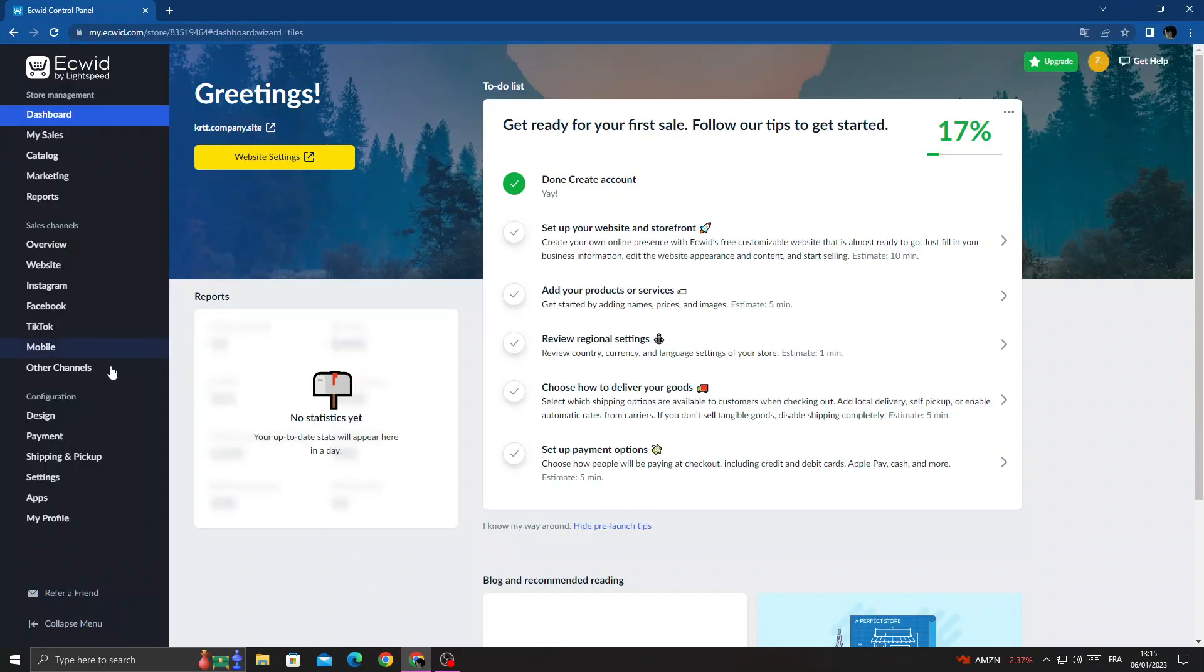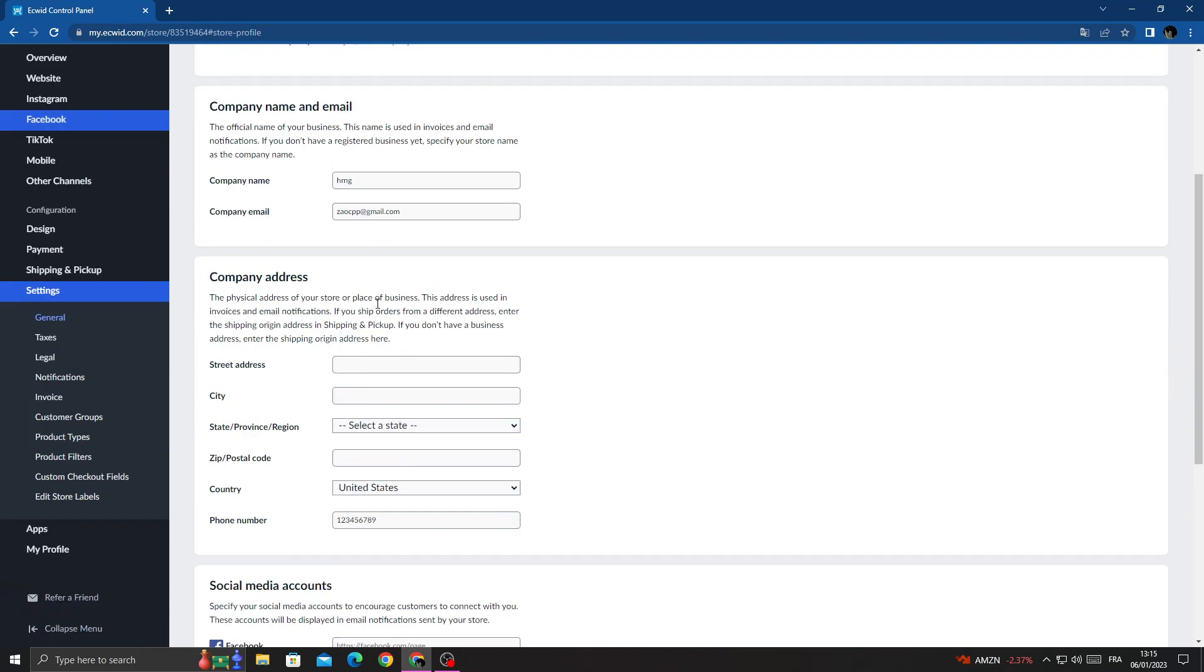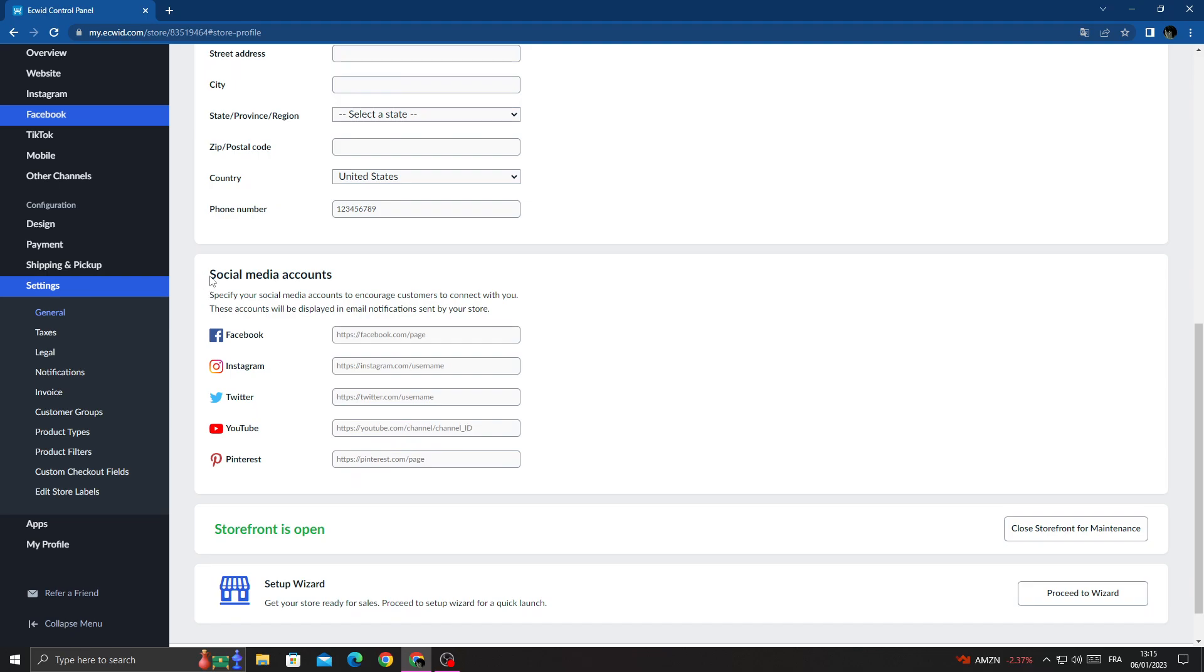Once you're here, click settings and then scroll down until you find social media accounts. Here you can add your Facebook page to your store. Now just type your Facebook URL.